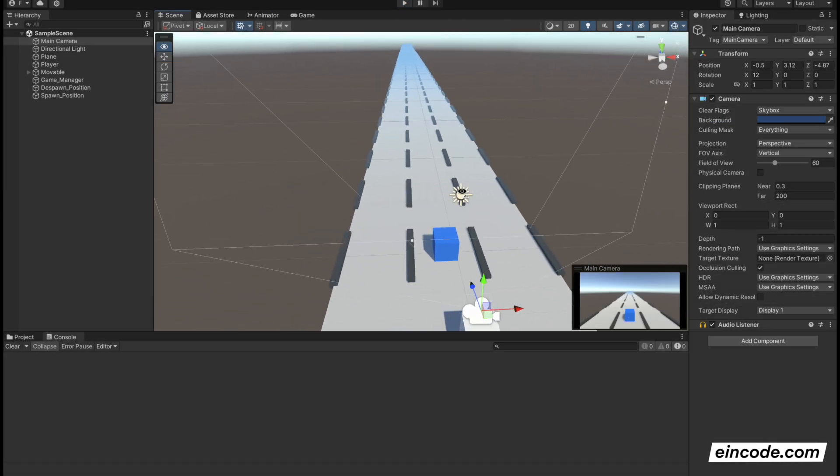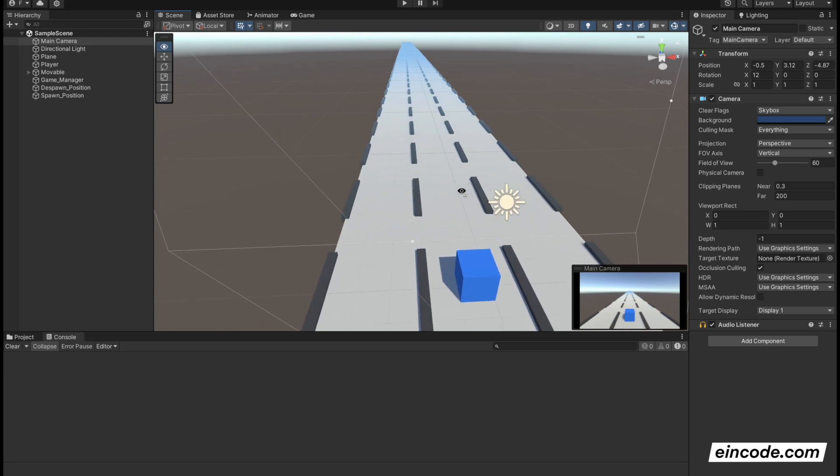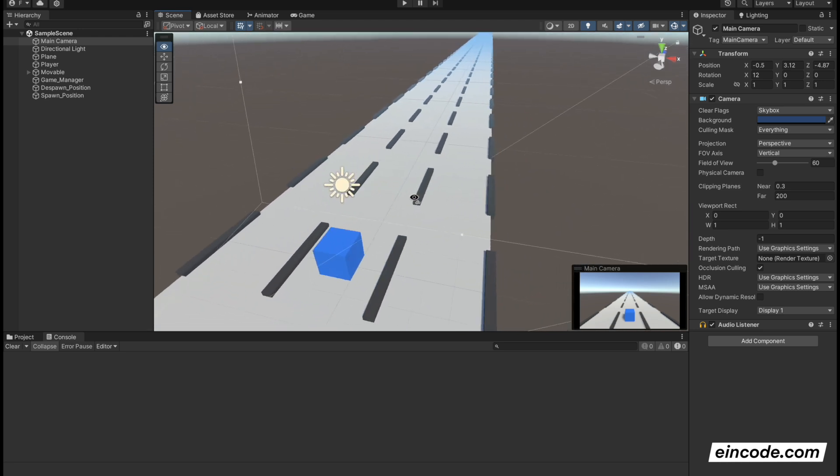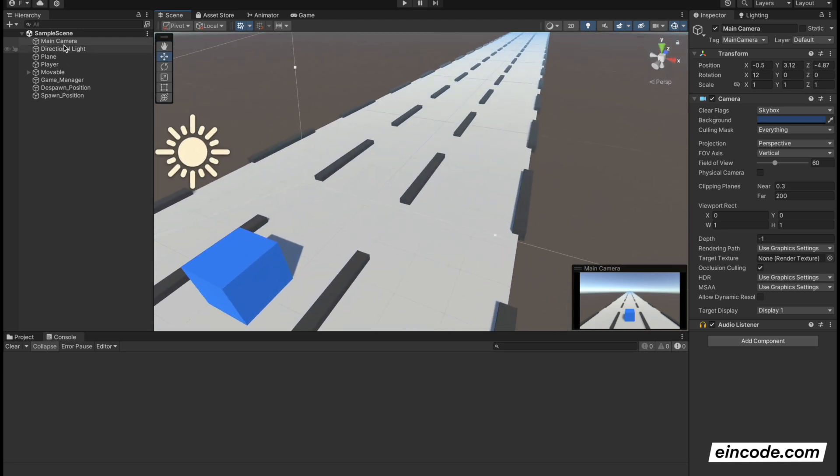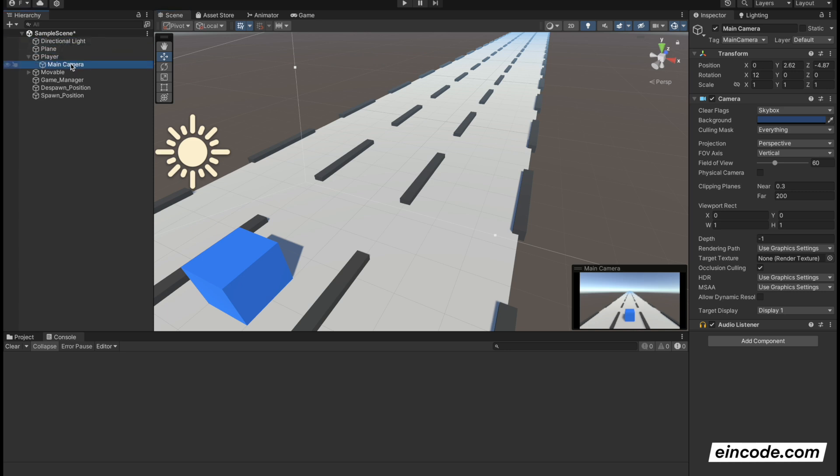The first thing, the simplest one, what we could do is simply parent our camera to the player. I would simply click on the main camera and drag and drop it to the player, so the main camera will be the child of the player. When you have a child game object, the child game object is moving together with the player.